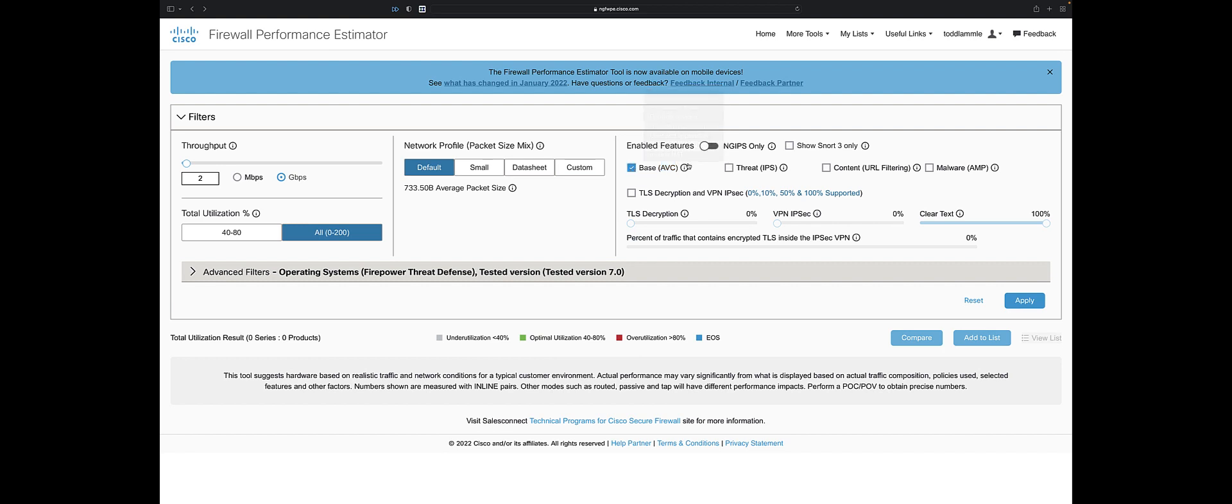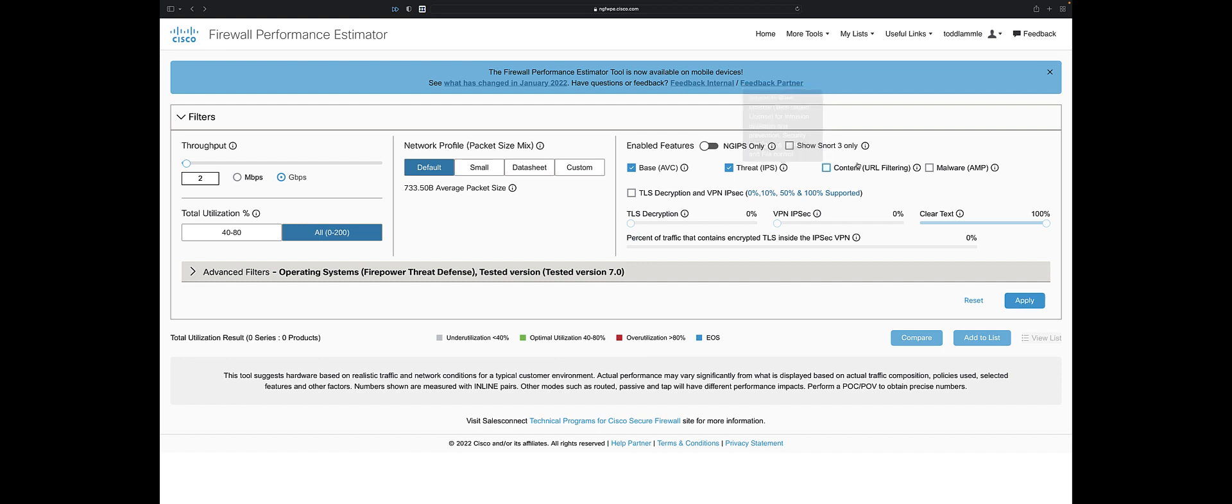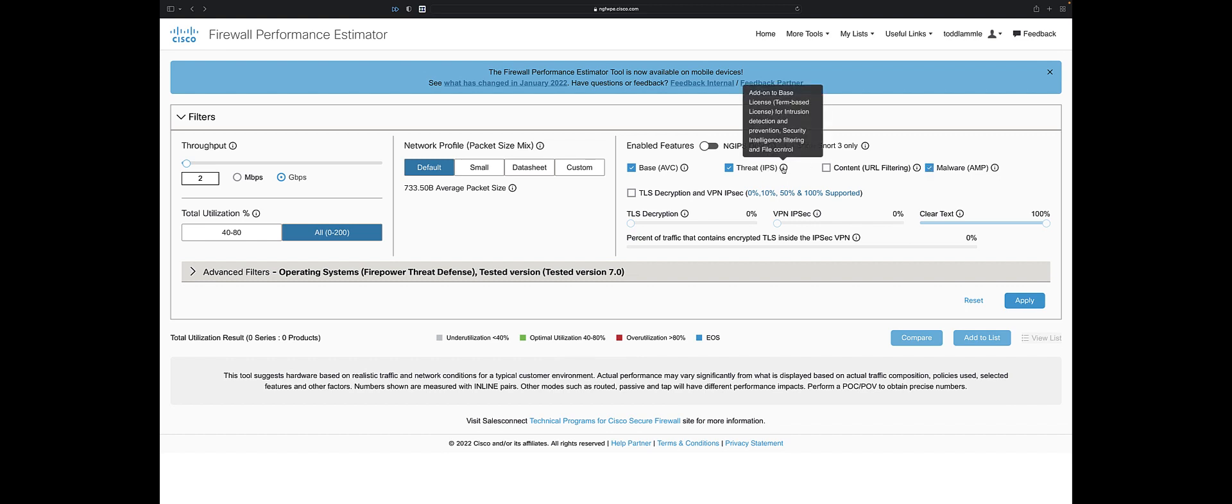Now, if I want to actually do anything about next generation firewall, I need a threat license - IPS, IDS, or what they call intrusion detection. Security intelligence and file control come with this. File control is things like block all PDFs. If I want to check files for malware, I'd have to add a malware license. At a minimum, you want to do the threat license.